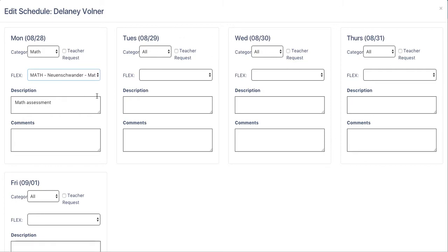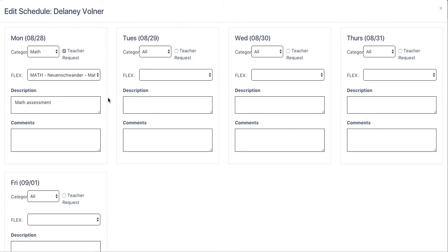If I'd like to request this student to make sure that they cannot change their schedule, that they have to come to my flex class, I'll click this little button that's next to teacher request. This will require that the student remain in my flex plan and will not allow them to change their schedule.